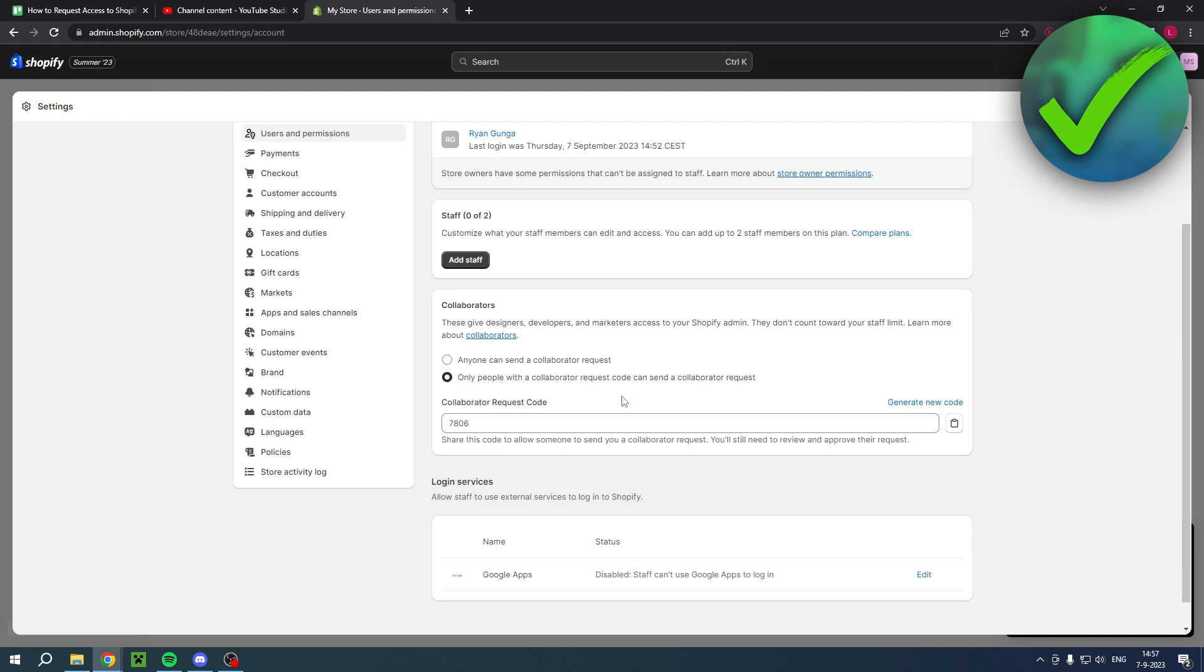So that is how to request access to Shopify store. I hope this video helped you out. Let me know in the comments if it did, and I will see you next time.